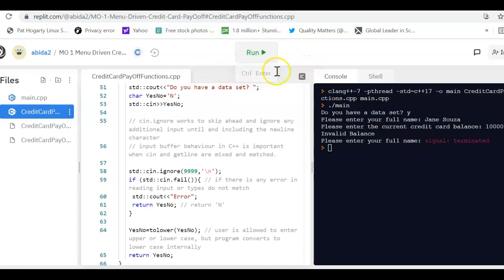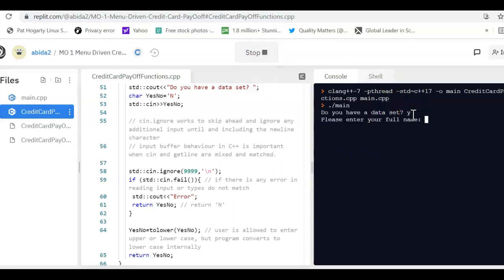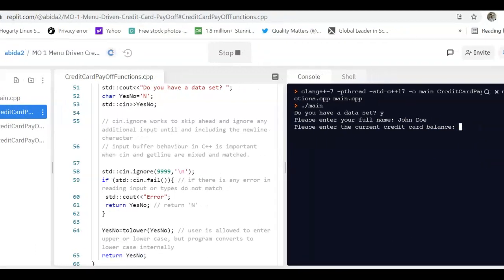So let's run this program here. Do you have a data set? Yes. Enter your full name. It's John Doe. Enter the credit card balance. Now, when we enter the credit card balance, we have to keep in mind that there is a certain range that your program should accept, and that range is between 0 and 5,000. A negative credit card balance will result in not being able to proceed with the calculation, and anything greater than 5,000 is considered too much.